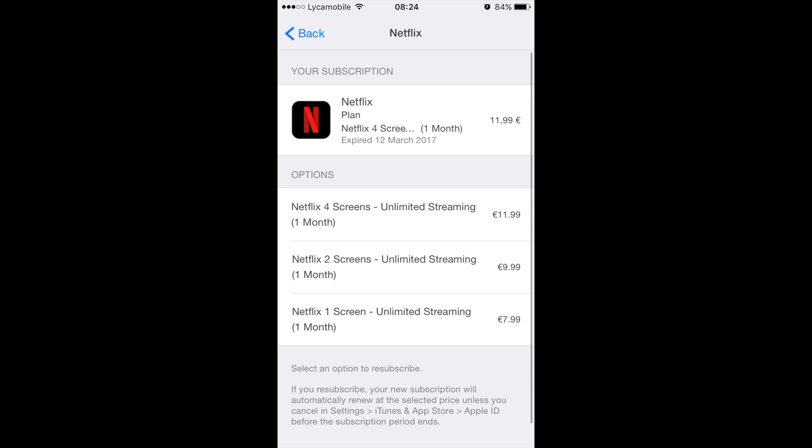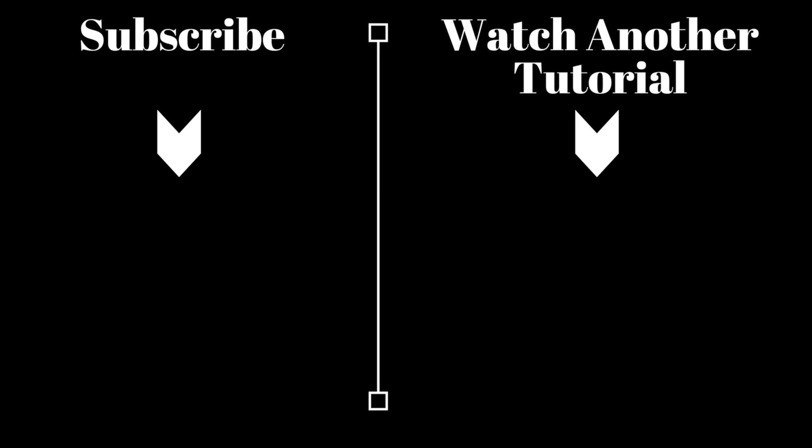And that draws an end to this tutorial. Please like the video if you found it helpful and subscribe to our channel for more tutorials.